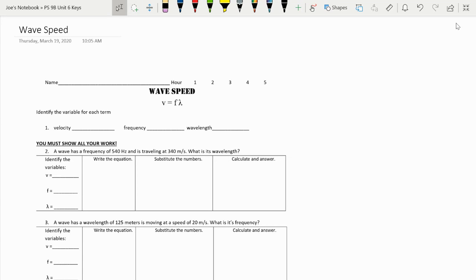Hello, everybody. We're just going to go through the wave speed work from day one. Go through this really quickly.